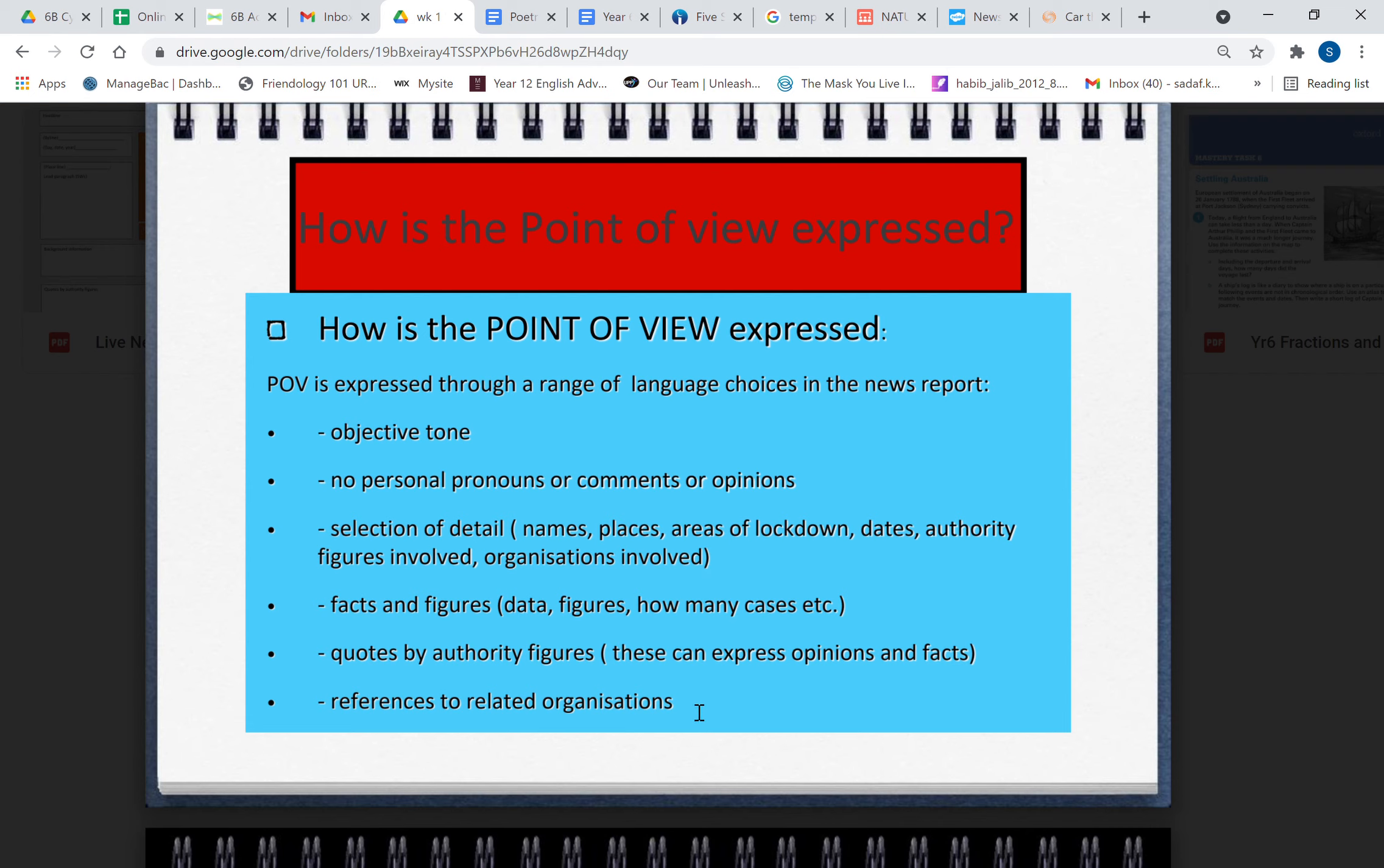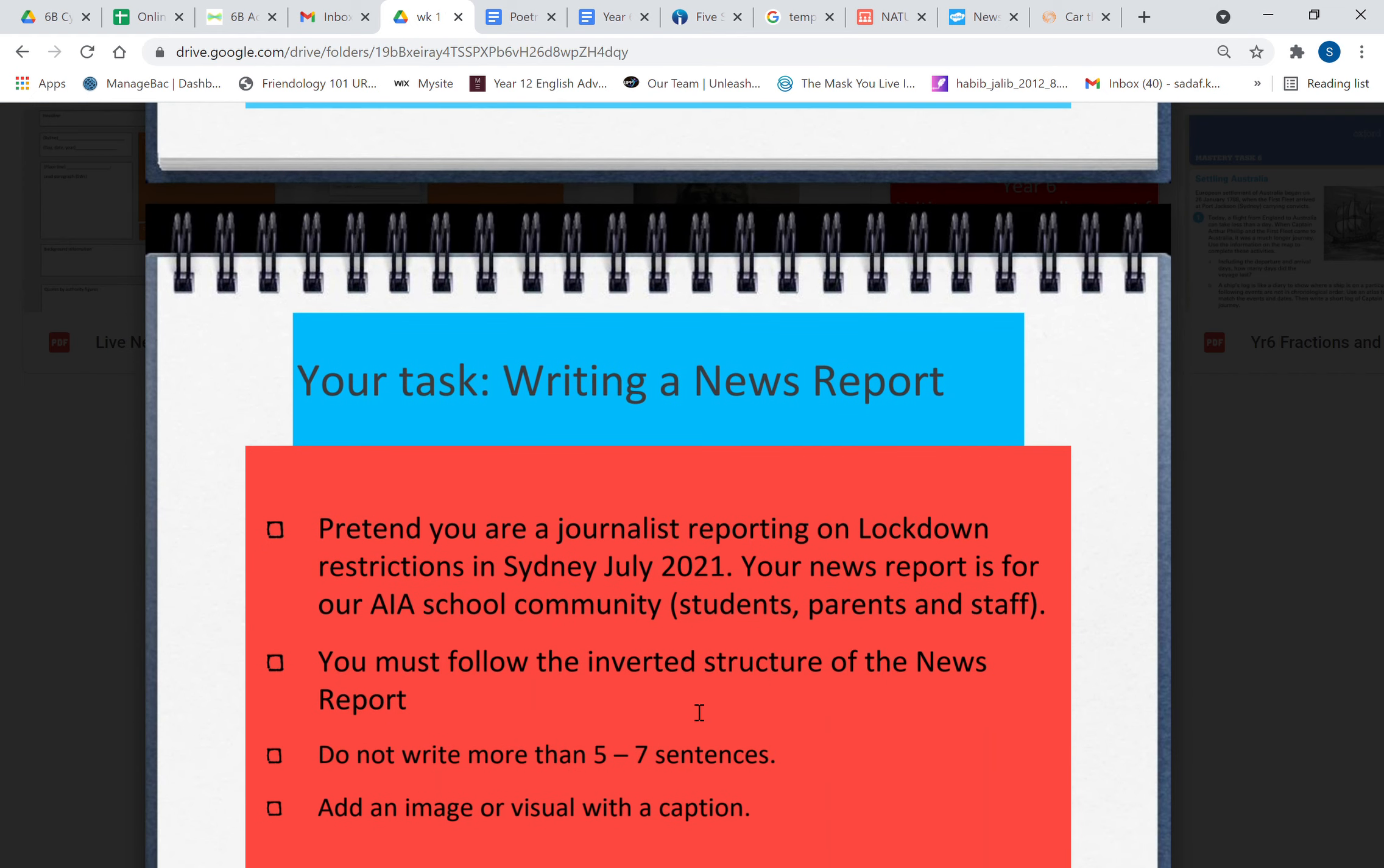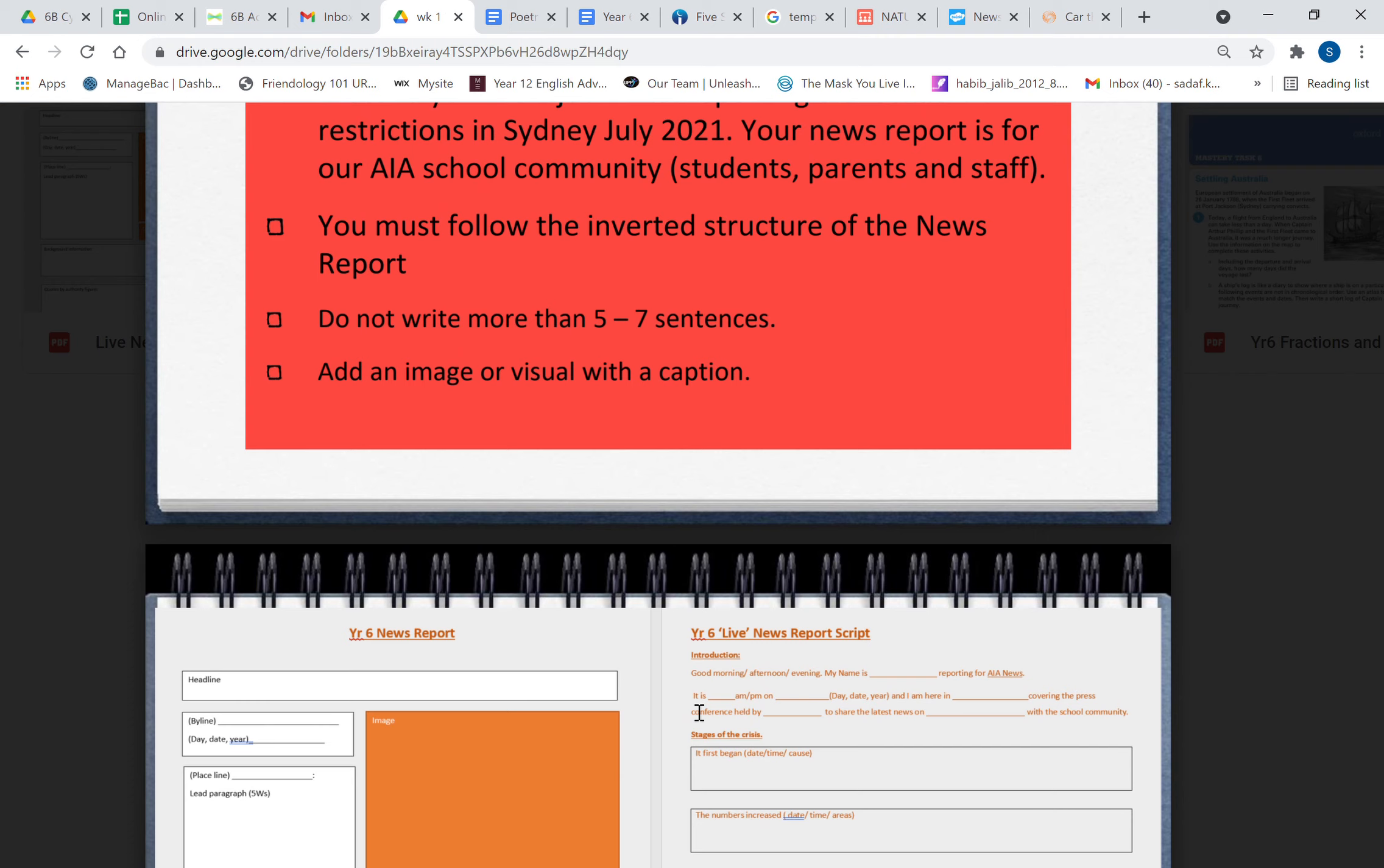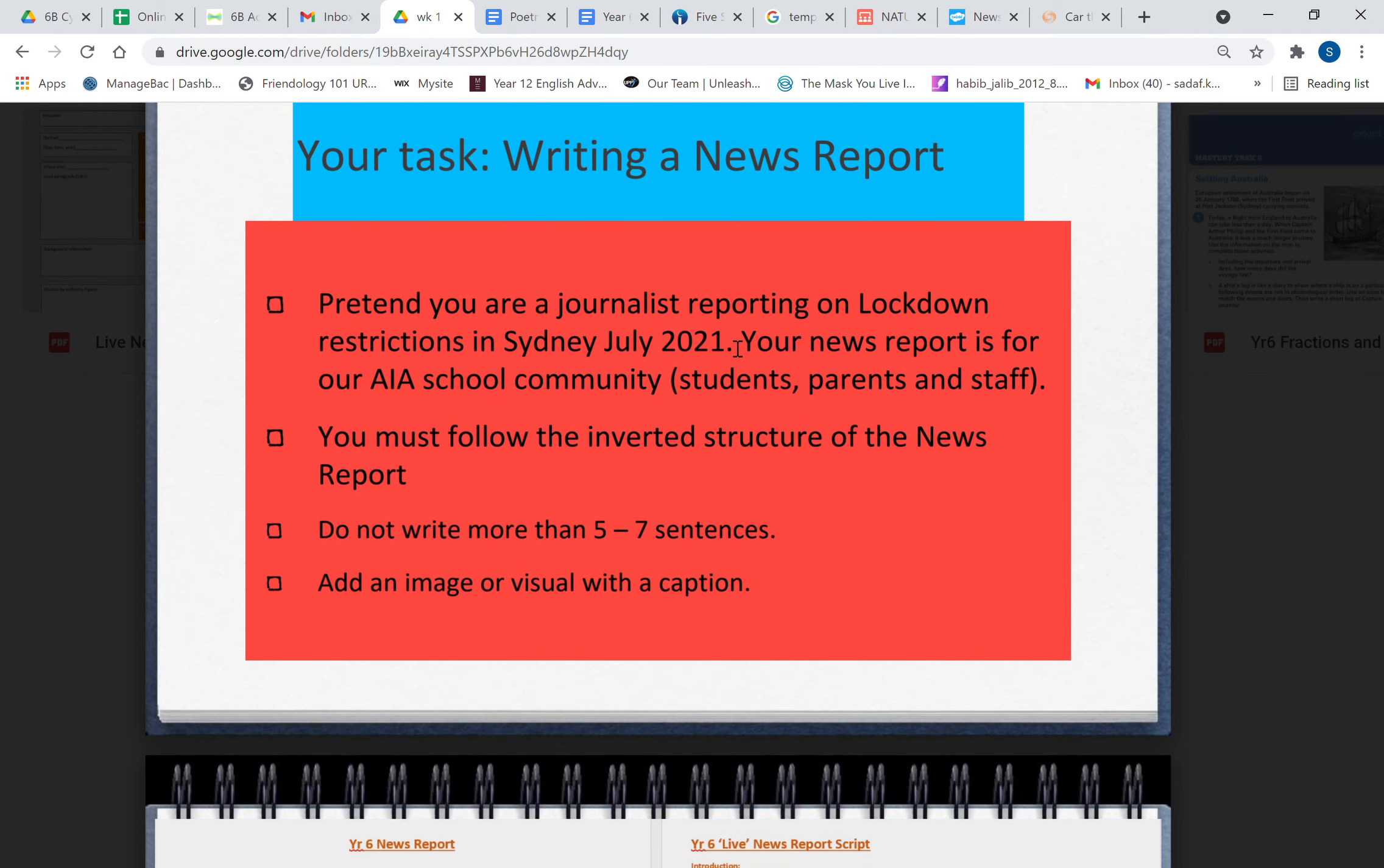So that's where the opinion can come in into your news report. And finally references to related organizations—if it's a health organization or it's the government or it's an economic organization, you can mention their names here. So this is your task: pretend you are a journalist reporting on lockdown restrictions in Sydney, July 2021. Your news report is for AIA school community, students, parents, and staff. You must follow the inverted structure of the news report, the pyramid. Do not write more than five to seven sentences. Add an image or visual with a caption.